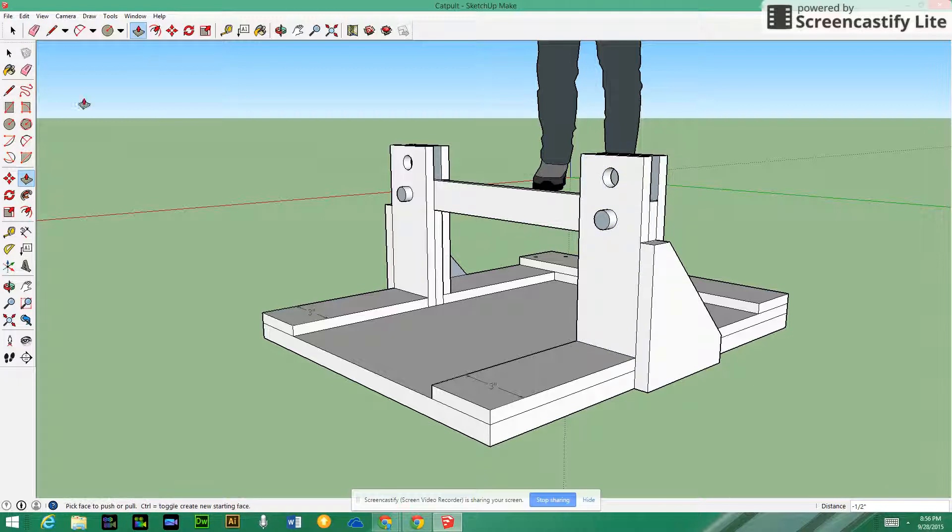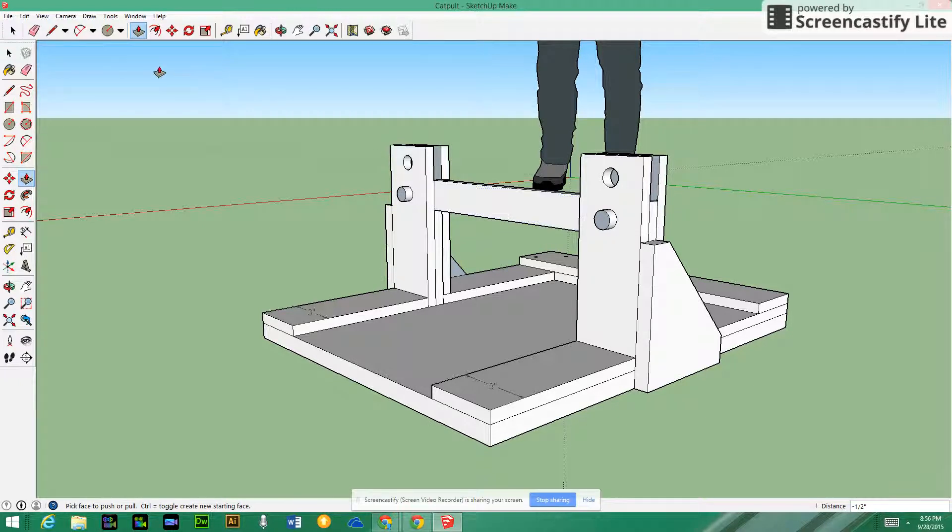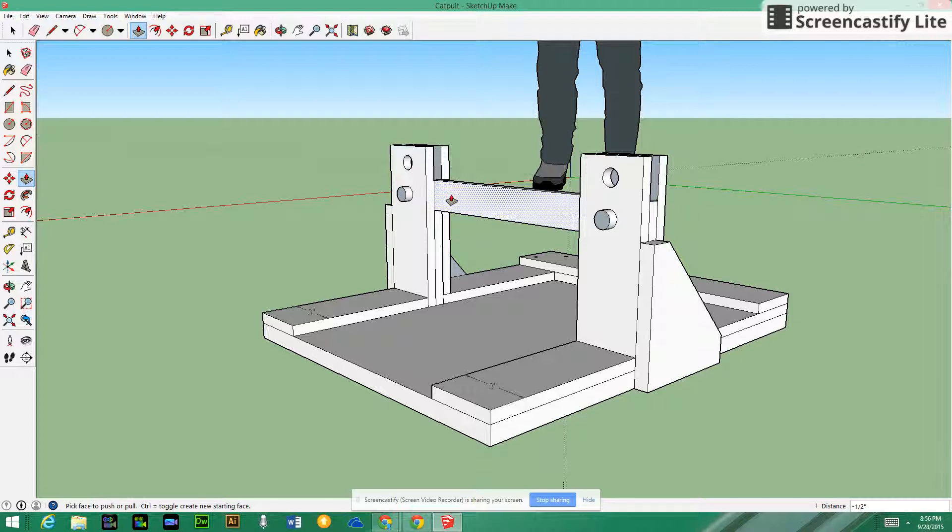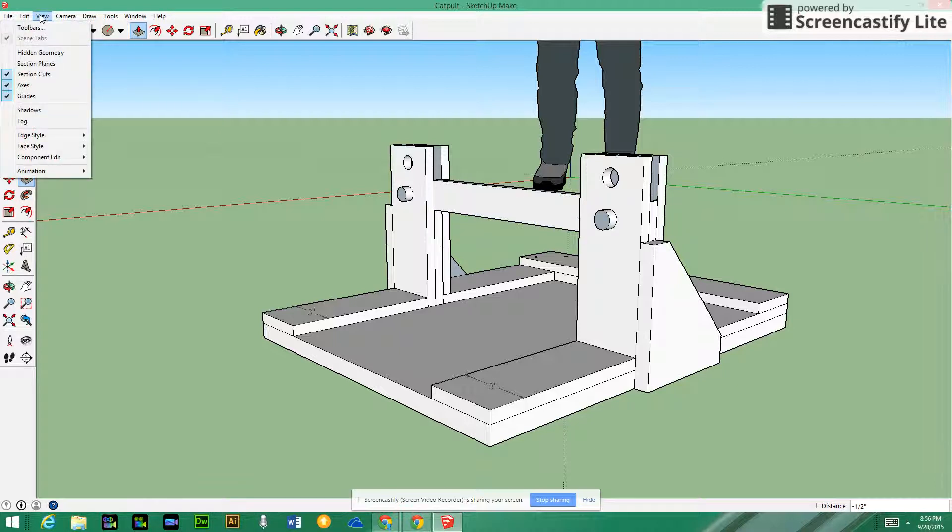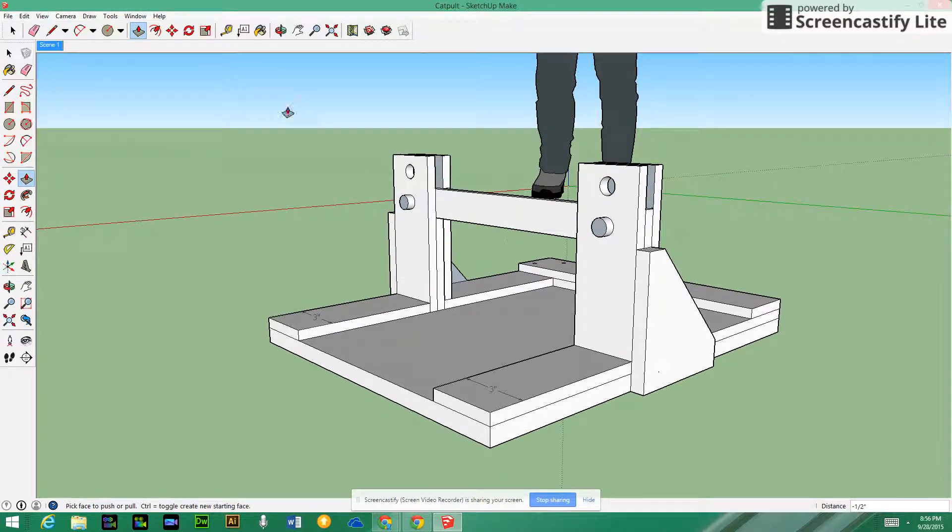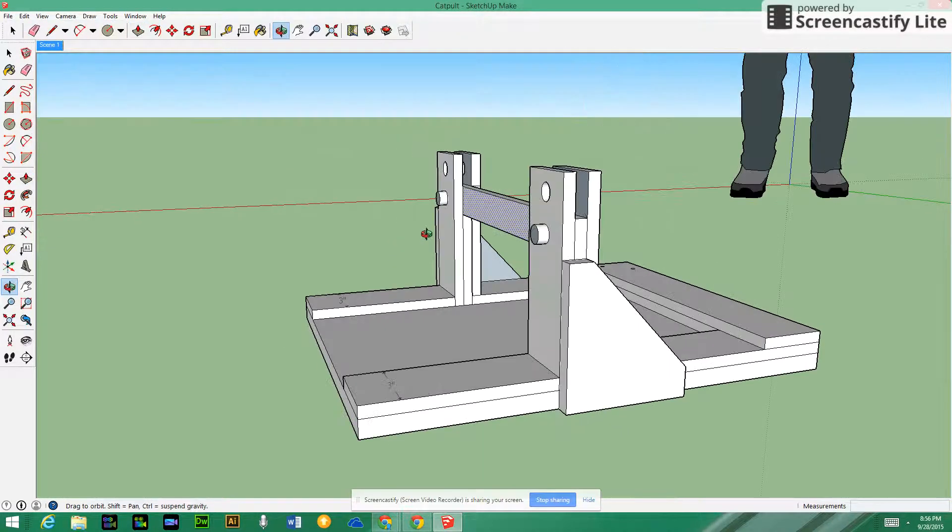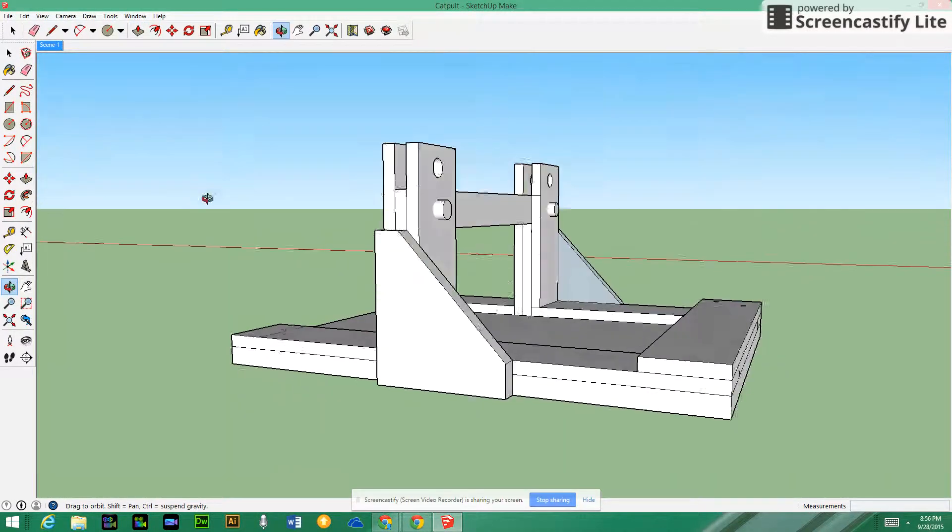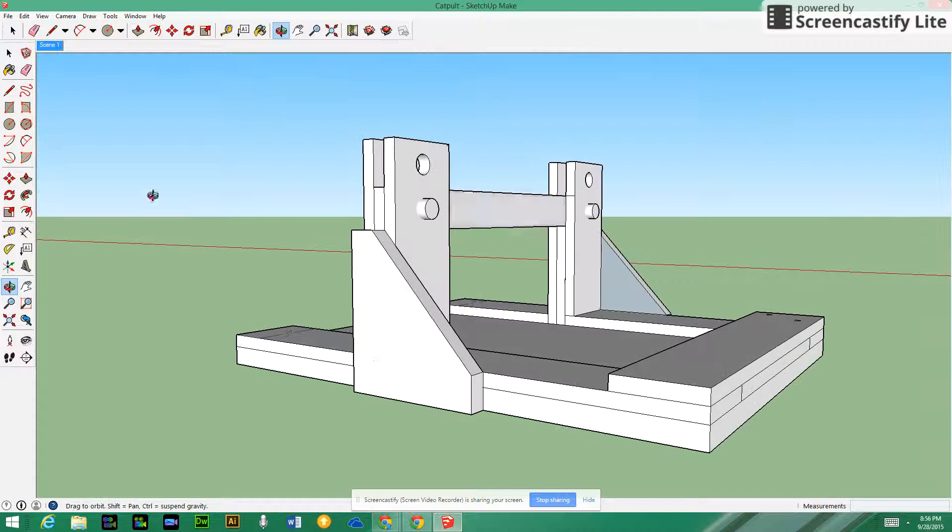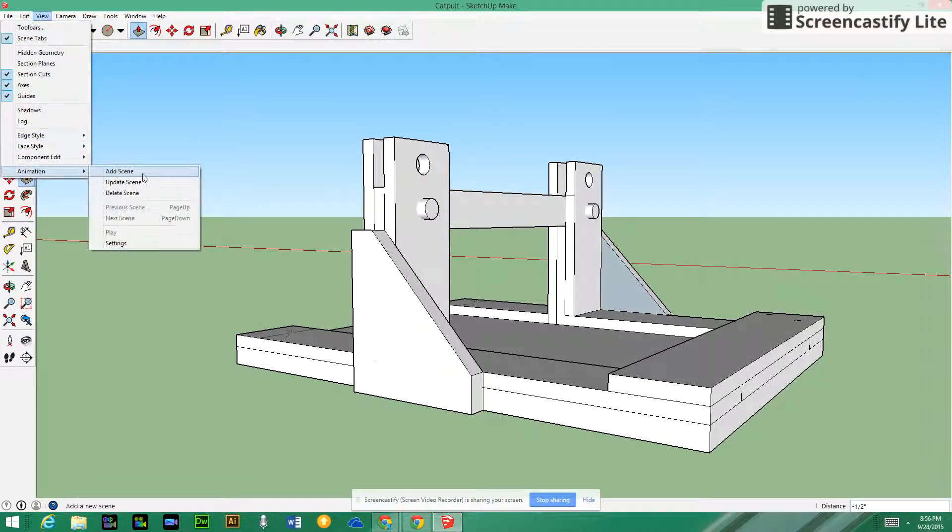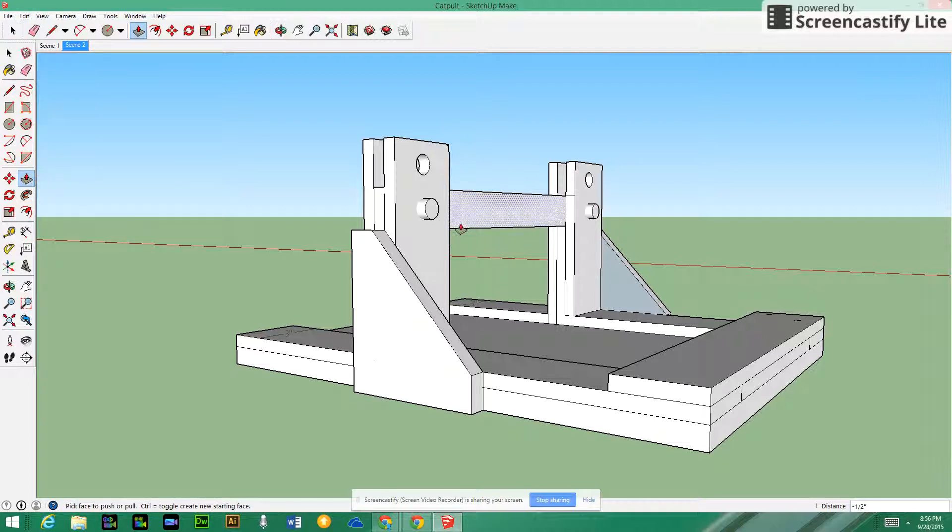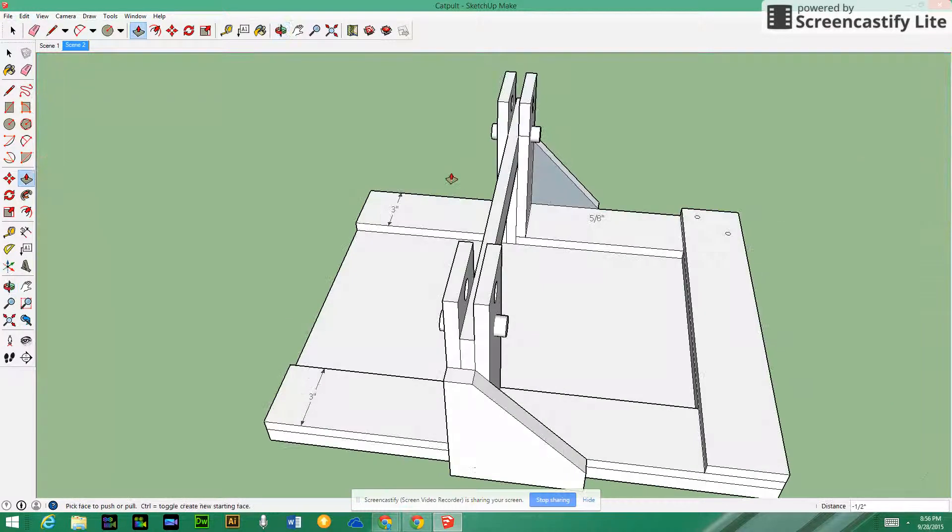Another thing you're going to want to do at the end is make a video. Probably do this again at the end, but I'm going to do it now. We're going to create scenes. If you go up to View, Animation, and Create a Scene, so this is the first view that I have for my actual catapult. Now I can go ahead and make some different views. I can change it and go from the other side and create another view. I'm going to add another scene.